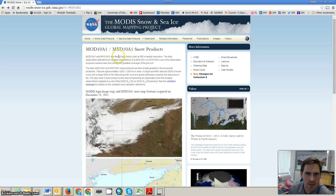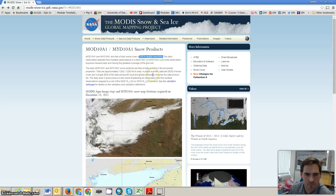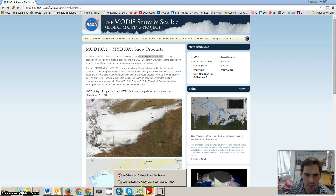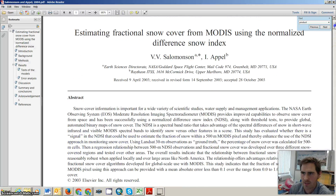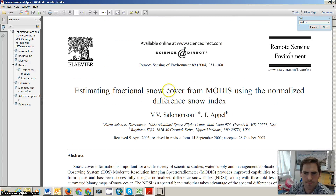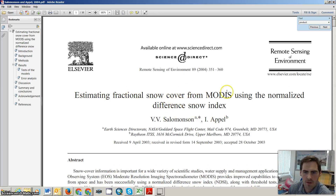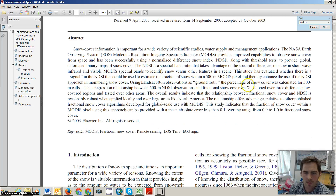MODIS contains tiles with daily snow cover, 500m spatial resolution, and it uses NDSI tools. There are different papers you can read on this. I would recommend this one, for example: Solomon Appel, snow cover using Normalized Difference Snow Index.